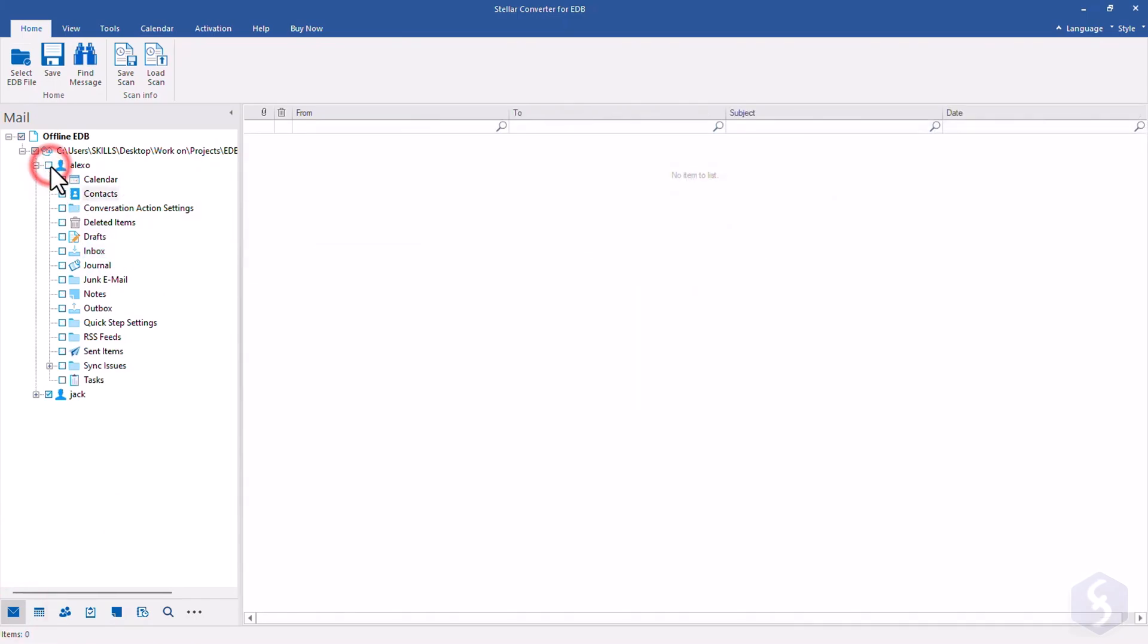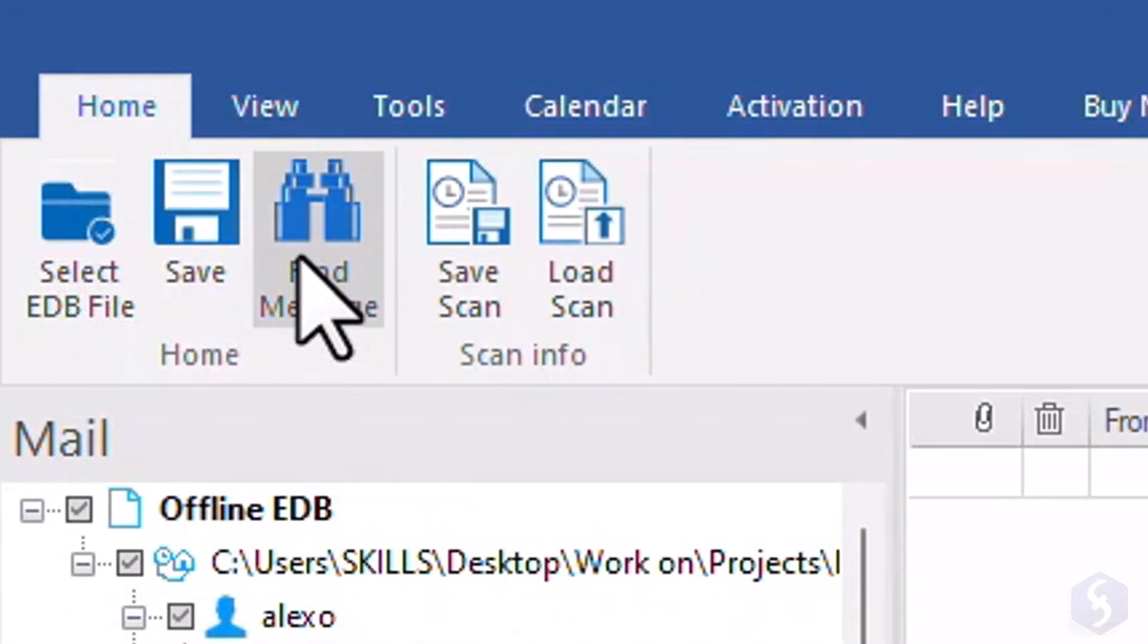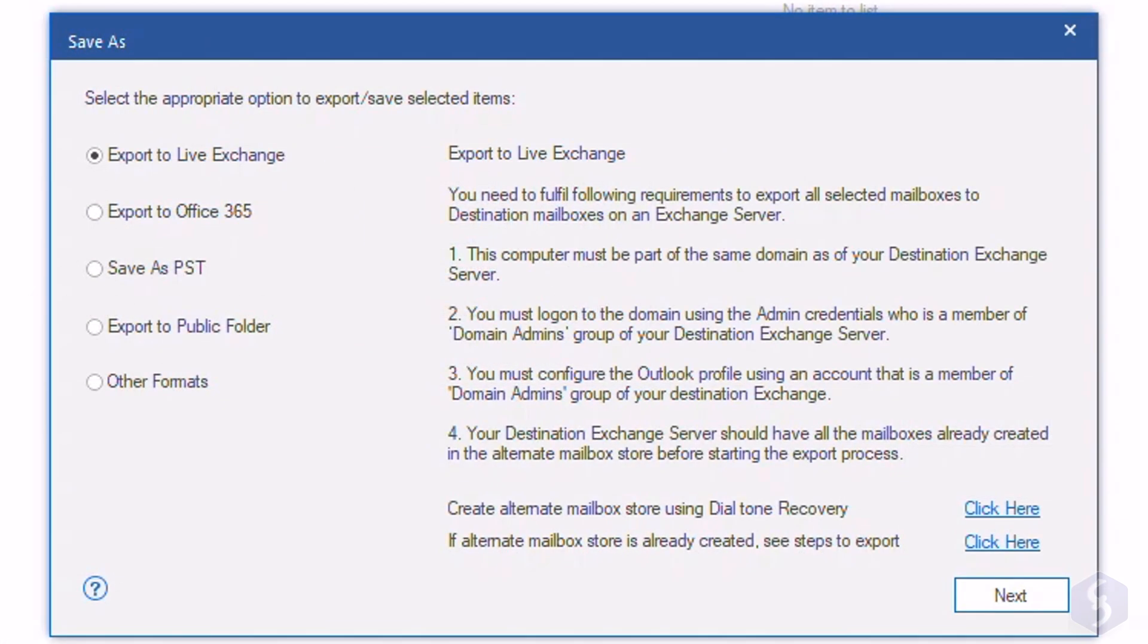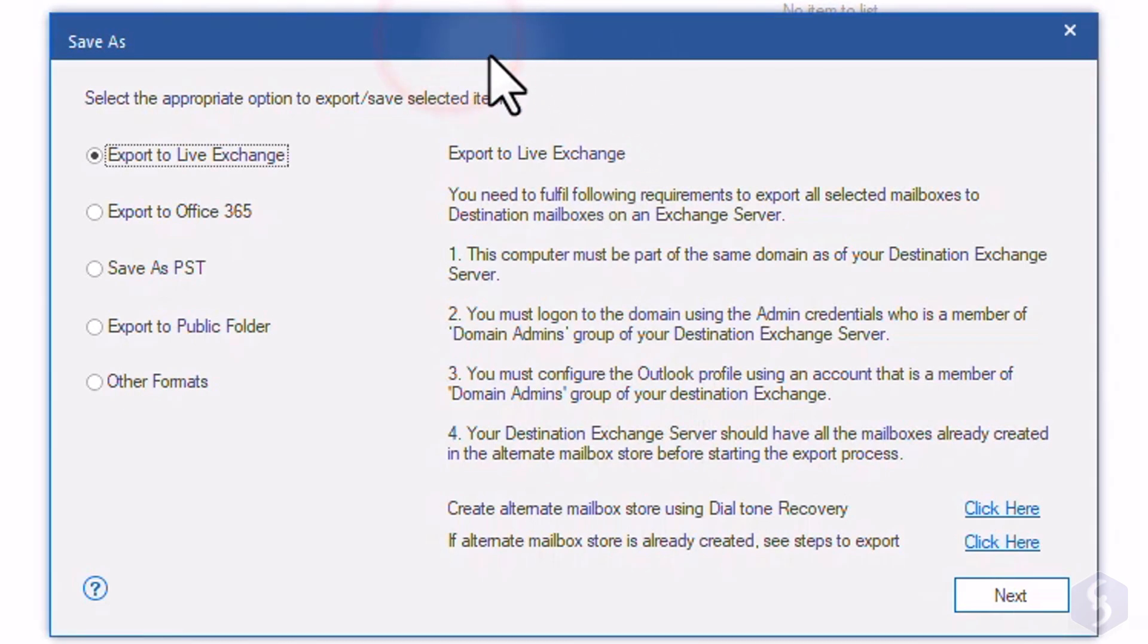Once you have found the proper items, select these to save and convert these by going to Home, Save. This EDB converter collects several options to export for any possible purpose.